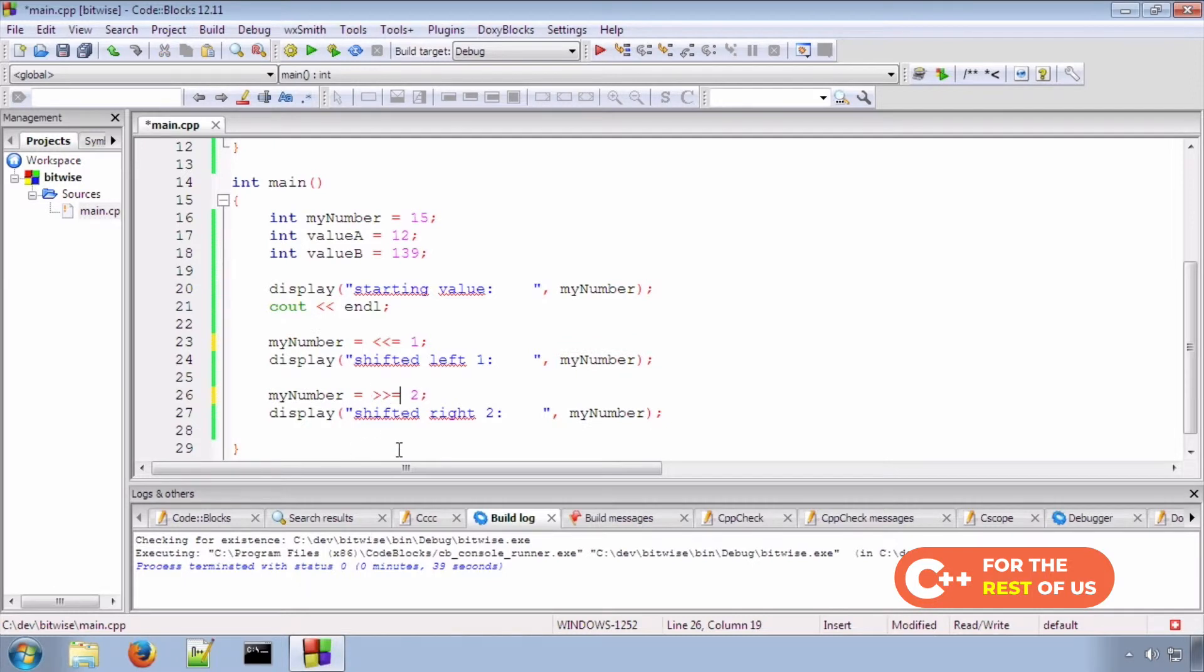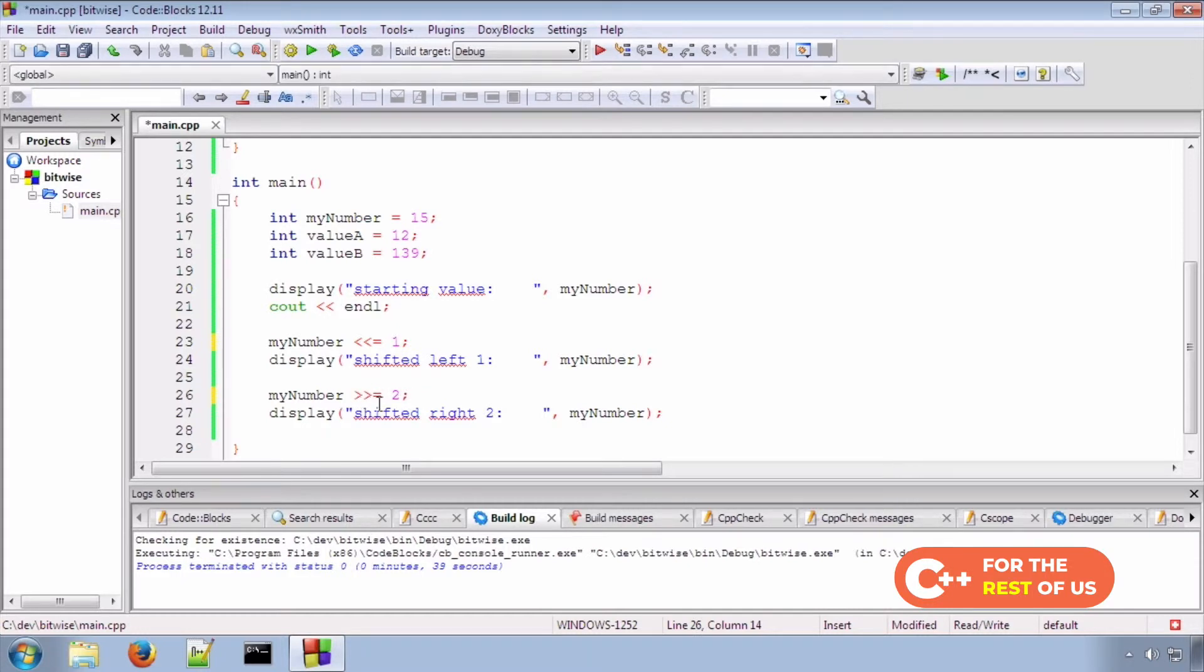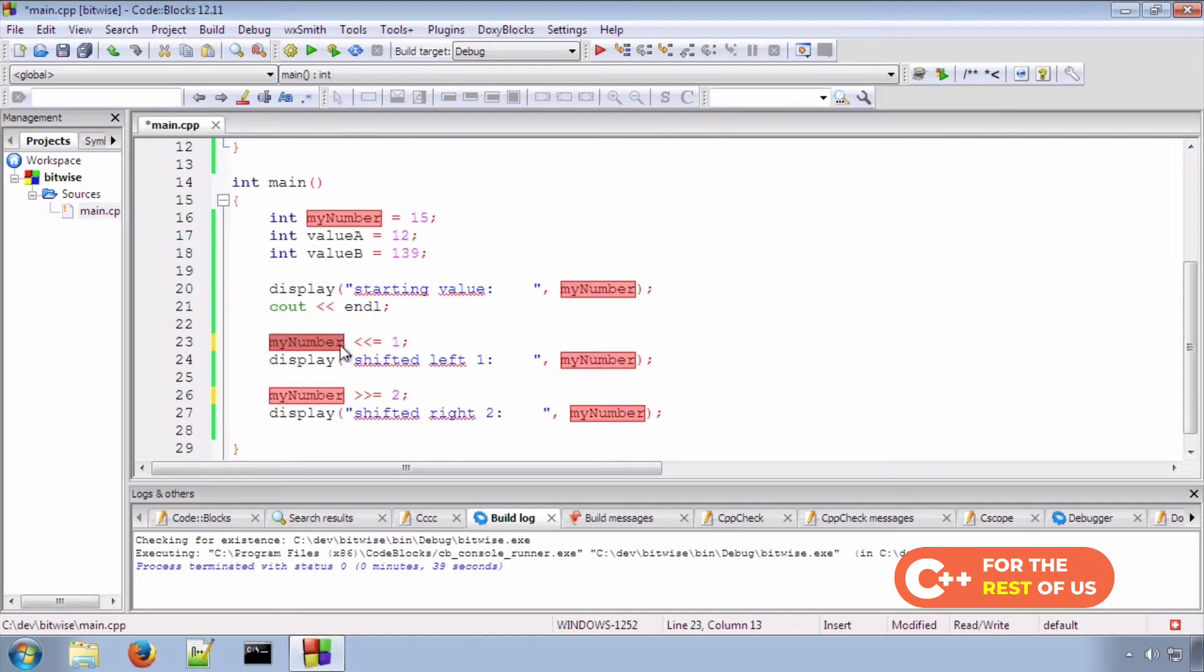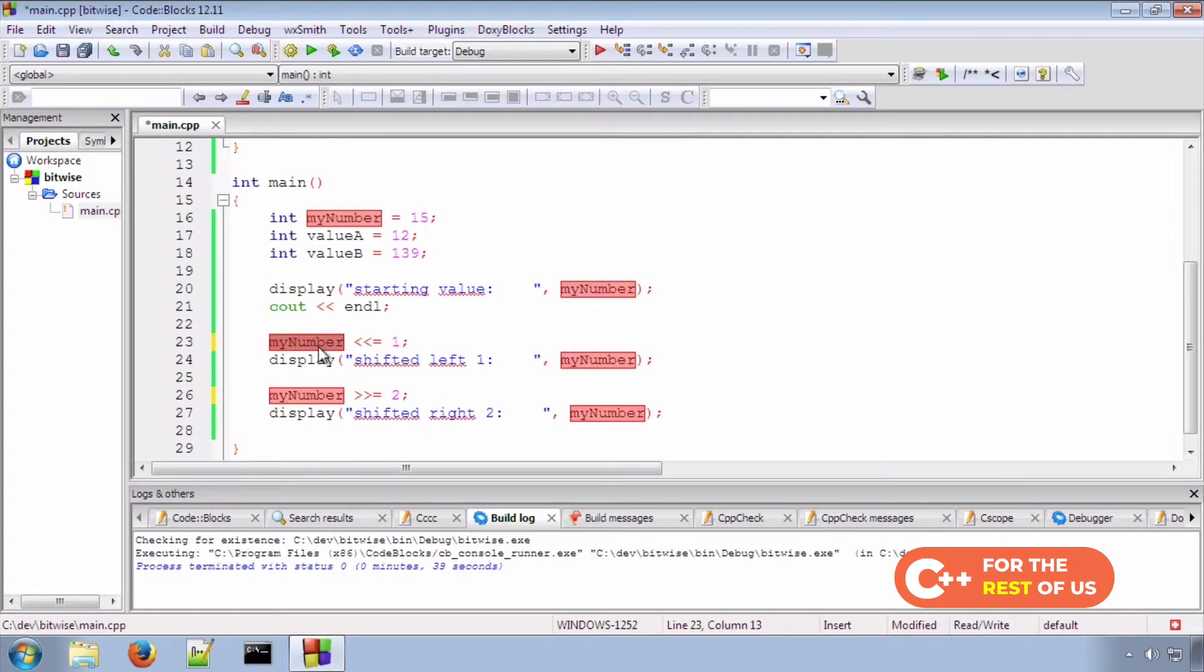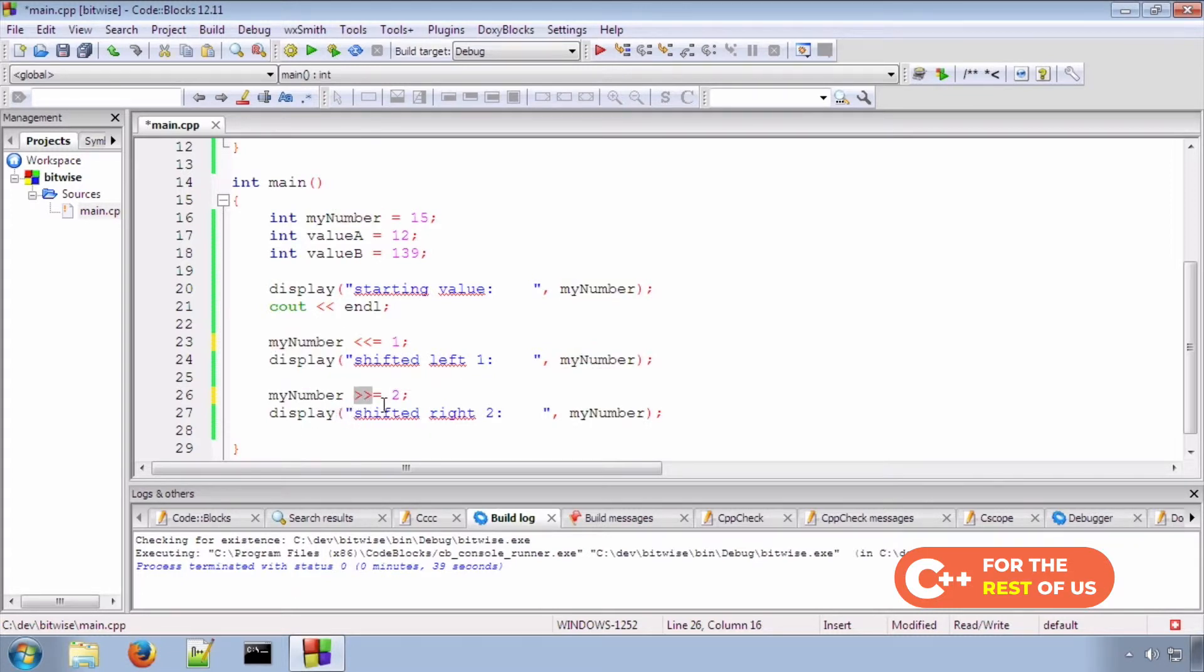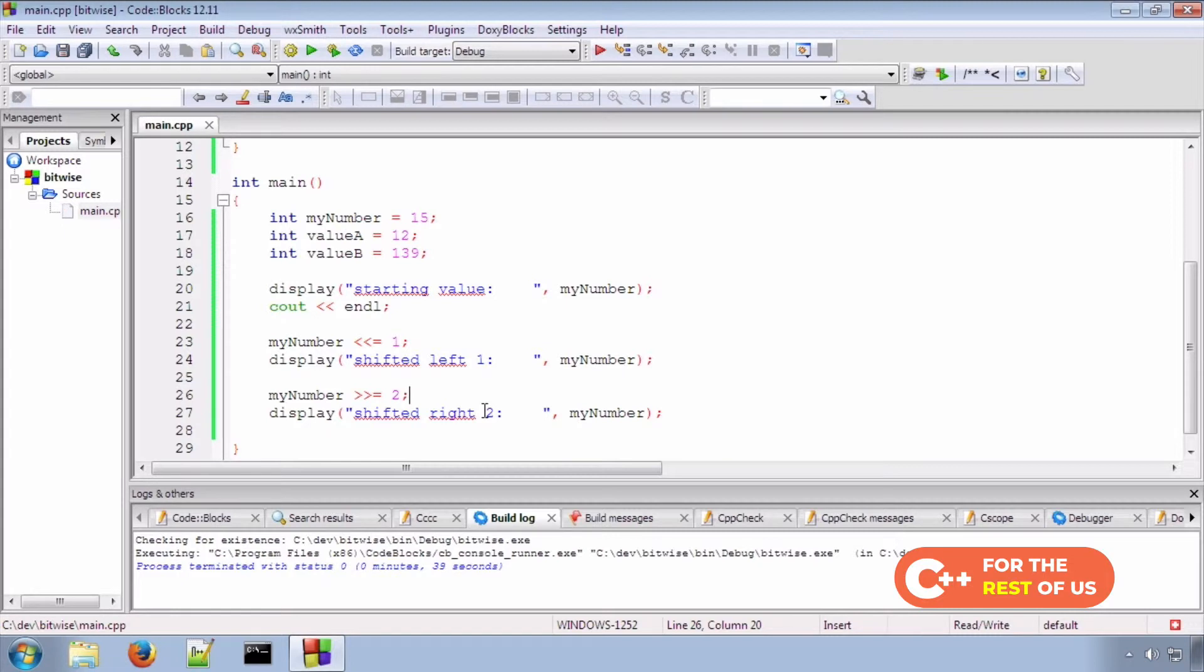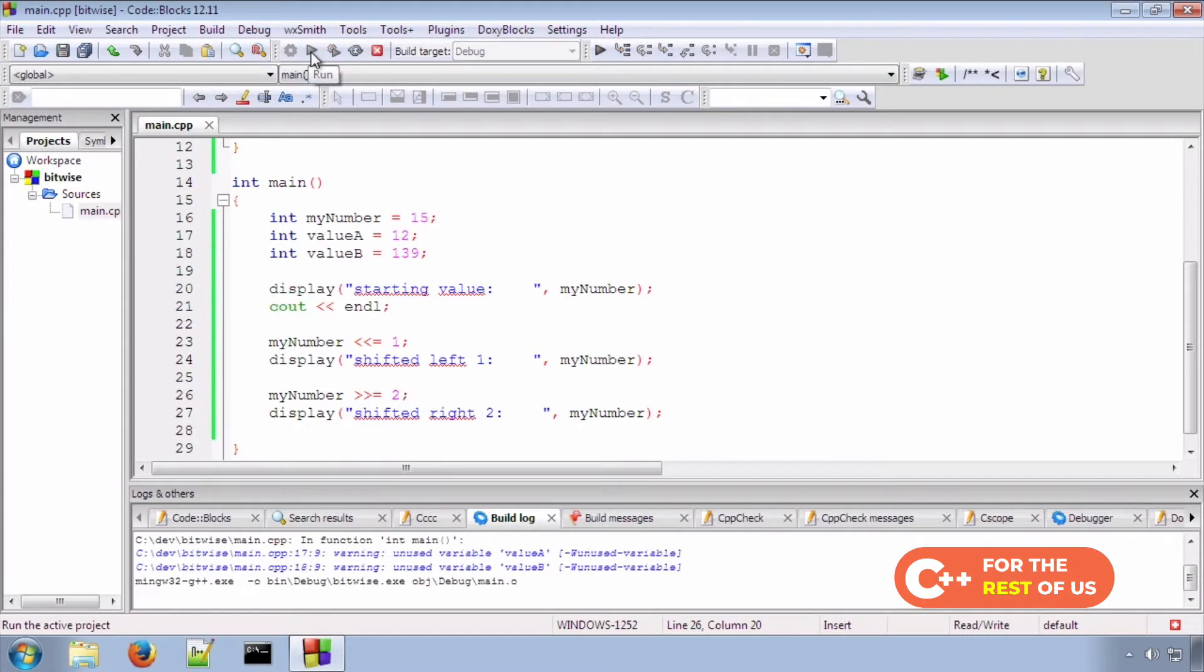It just saves a bit of typing. Basically means shift this value this many places to the left, and assign the result back into this value. Conversely, shift this value this many places to the right, and assign the result back into this value. So, let's run that. Let's build that. Let's run that.